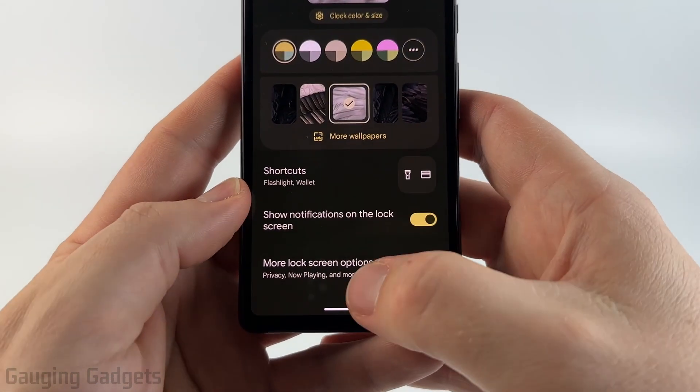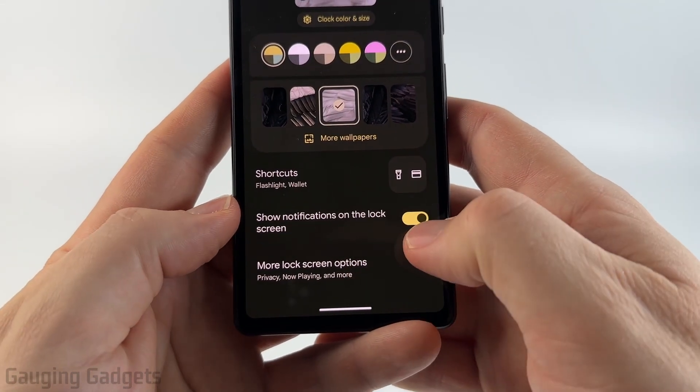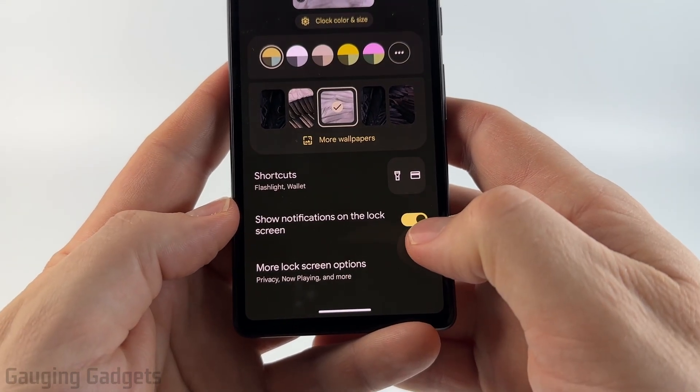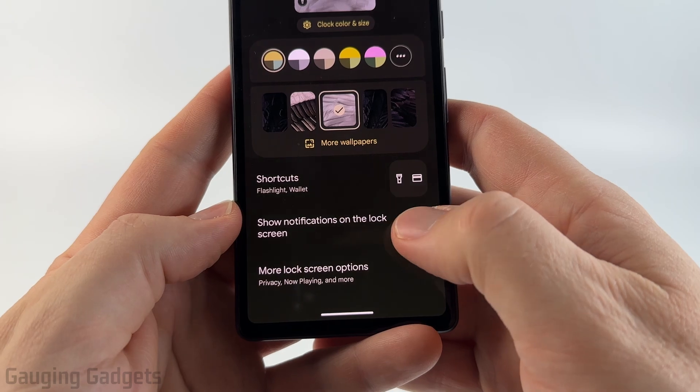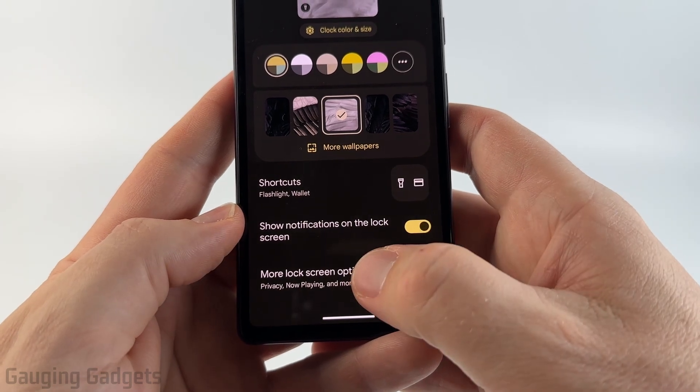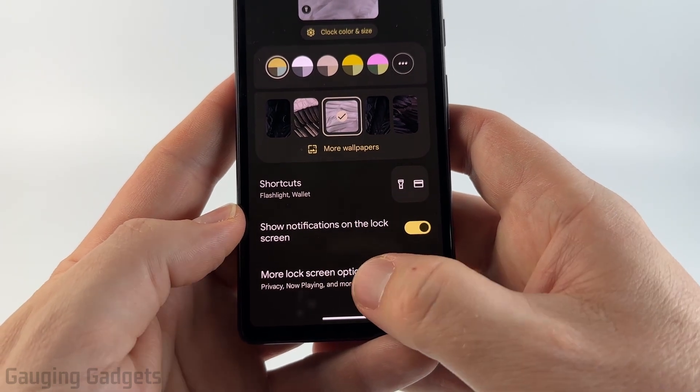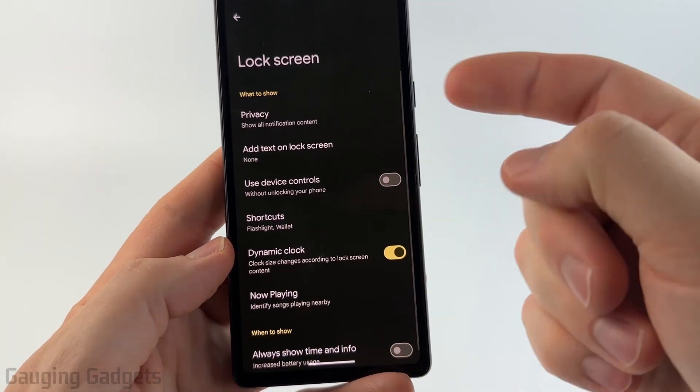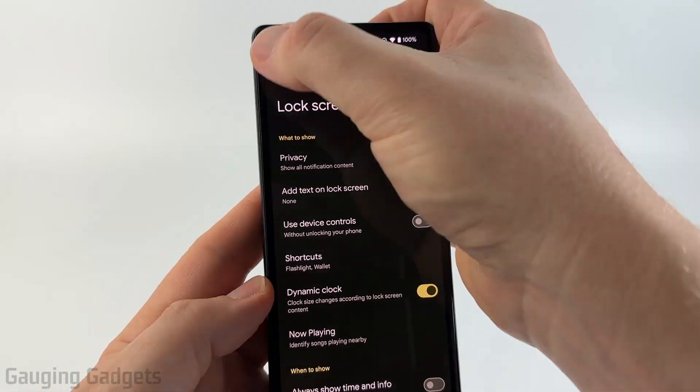You can show notifications on your lock screen or turn that off, and then you have more options down here to show different items and different privacy settings.